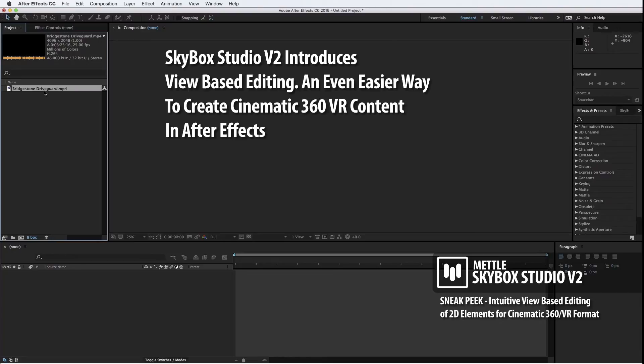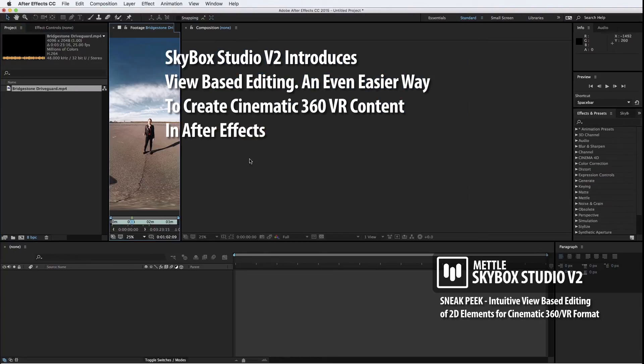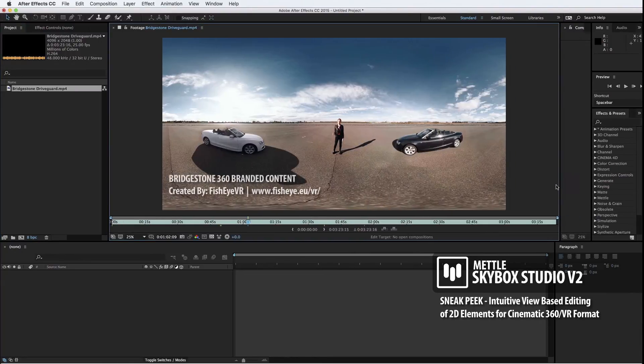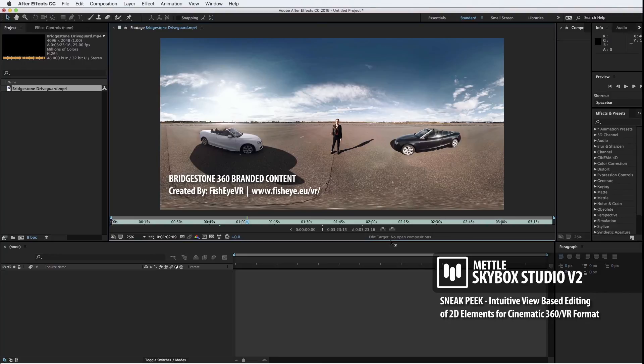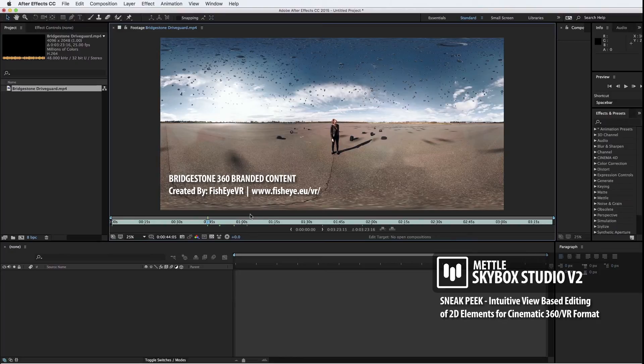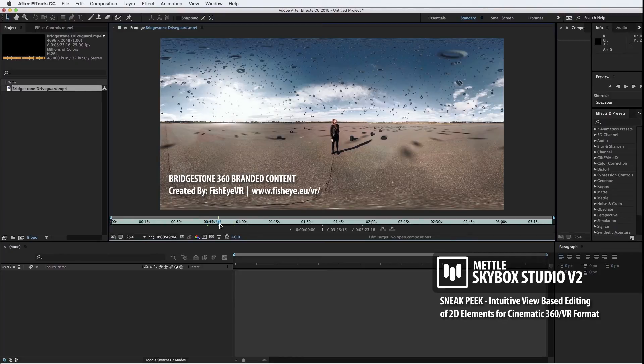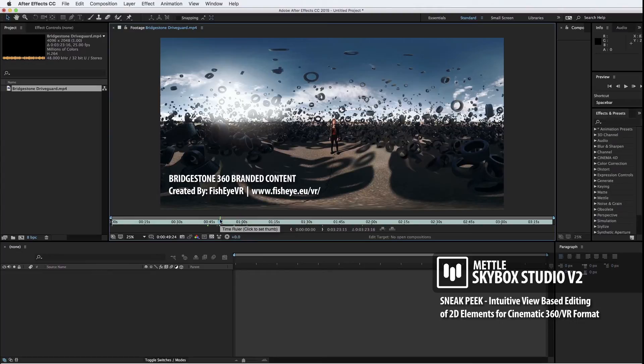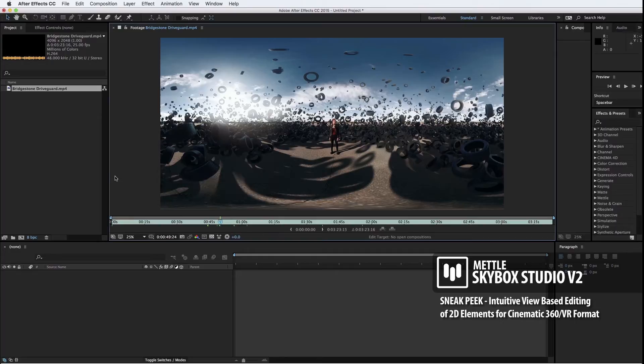For the sneak peek, we'll be using some footage from one of our customers in Europe, Fisheye VR, and what they did is they used Cinema 4D, Skybox Studio, and After Effects. We'll be using this as a clip that will introduce some new notions in Skybox version 2.